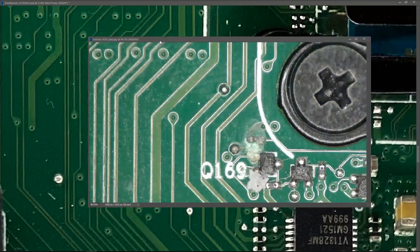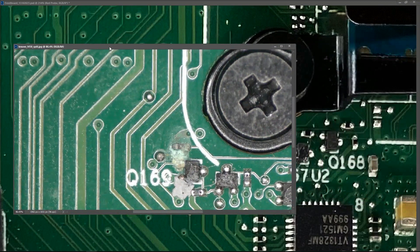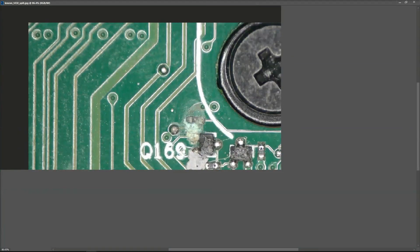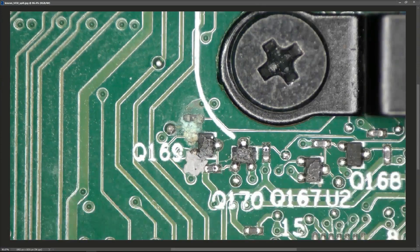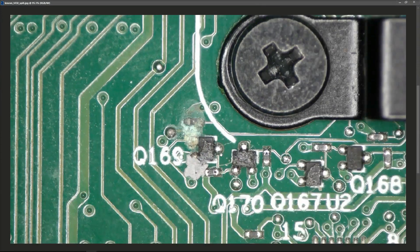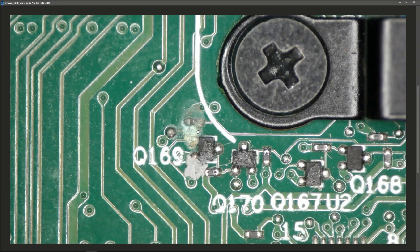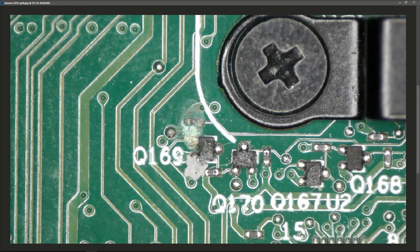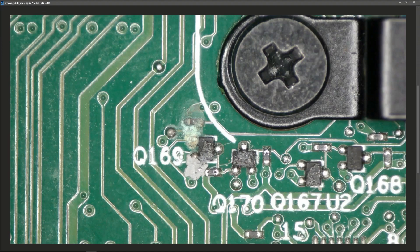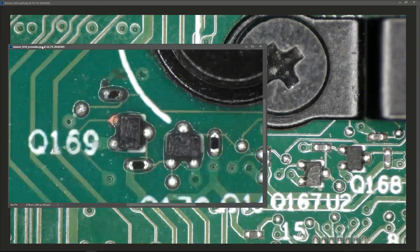I took a close-up image of that with my microscope and this is what it looks like. As you can see, it looks like some sort of fluid damage here. What I did was I got stuck in on it with the alcohol and the toothbrush as usual, and when I cleared it off it looked like this.